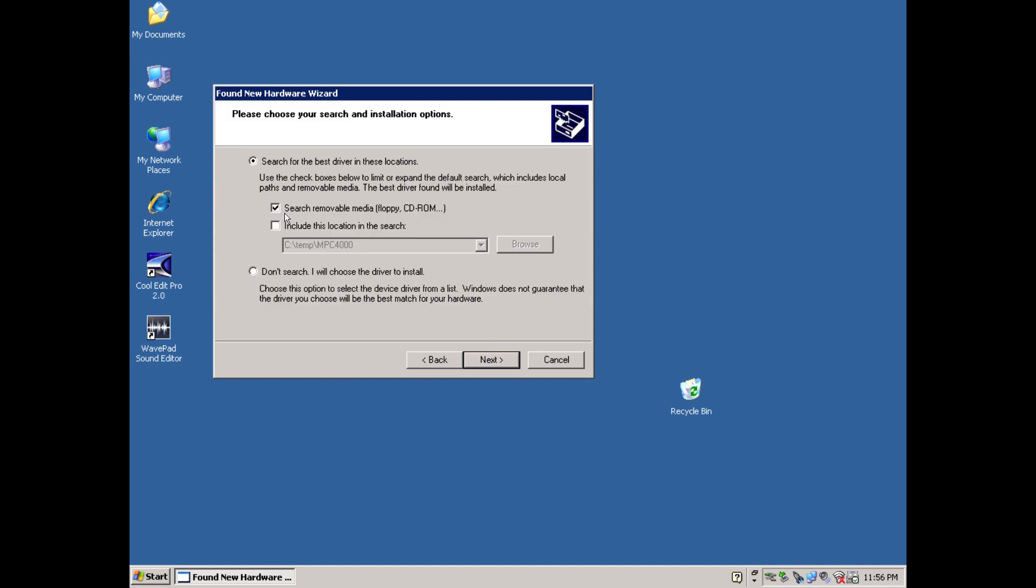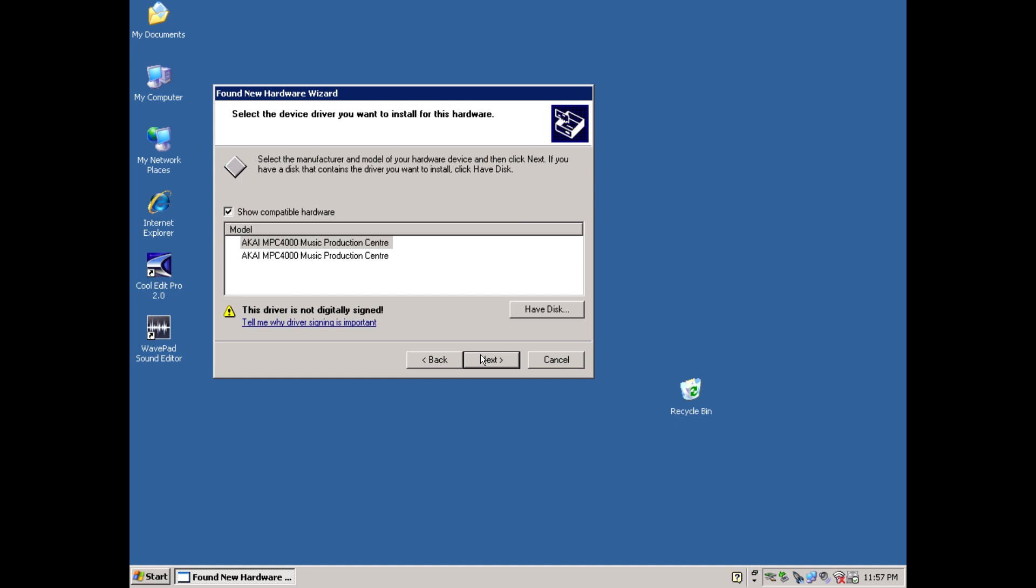Then click don't search, I will choose the driver to install. On this page, click have disk. I've had this installed before, which is why you're seeing some entries above. So don't worry if you don't see anything in there.